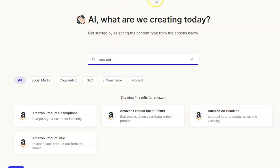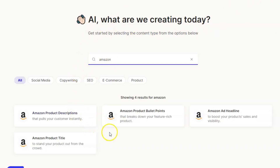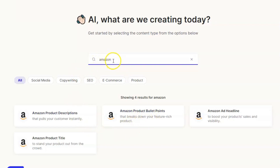The software we're going to be using today is Peppertype - Peppertype AI. What we're going to be doing is using their Amazon product bullet points feature. As you can see here, I've typed 'Amazon' in the search bar, and we get these four options.